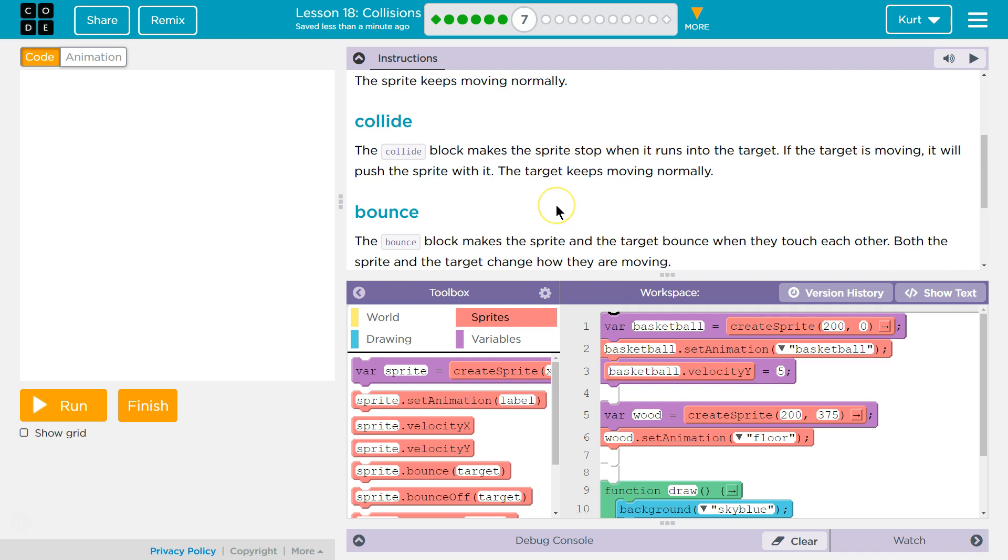Collide. The collide block makes the sprite stop when it runs into the target. If the target is moving it will push the sprite with it. The target keeps moving normally.